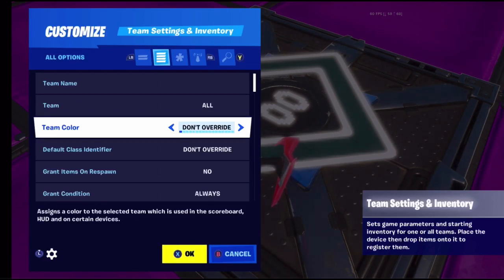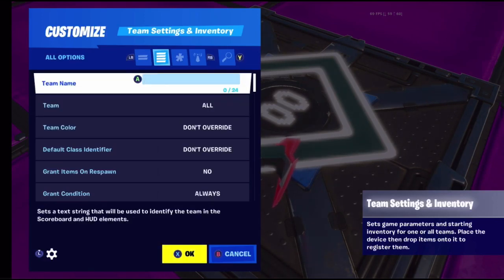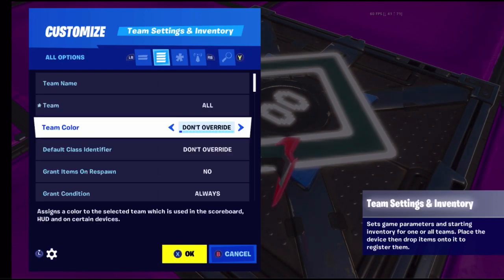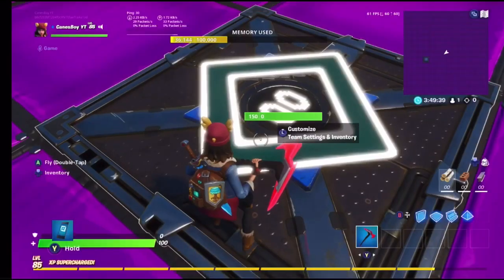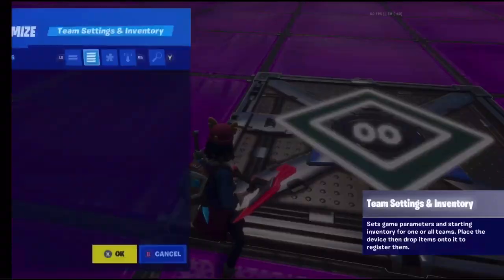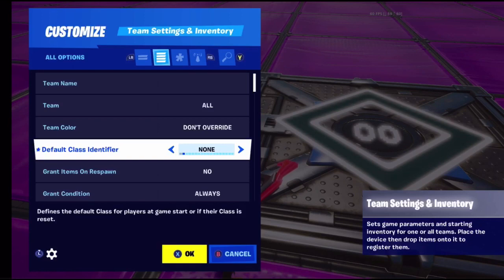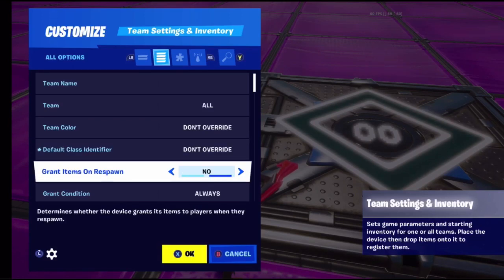Team name is the name you can give any team - like team one, team two, team three, team four, et cetera. Team color is what color that team would be on the HUD icon or scoreboard. Default class identifier basically resets their team to a default team.